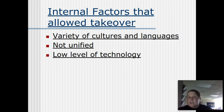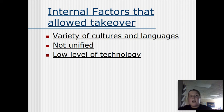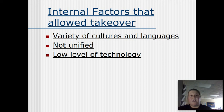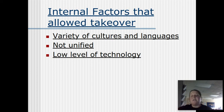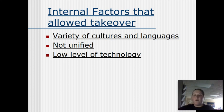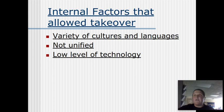But it's not just the Europeans. The Europeans are not the only reason they were able to conquer Africa. A lot of internal factors in the African continent also made it easier for the Europeans to conquer them. First, you have a variety of cultures and languages — they could not unify because of this. If you can't speak a common language, it doesn't allow the Africans to unite into a unified front. The other thing is a low level of technology — they did not industrialize at the same pace.